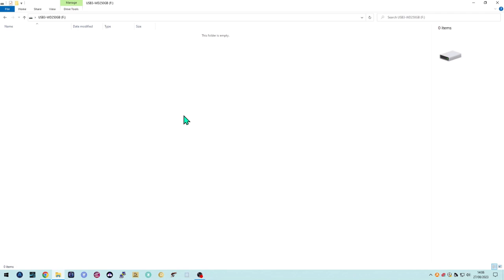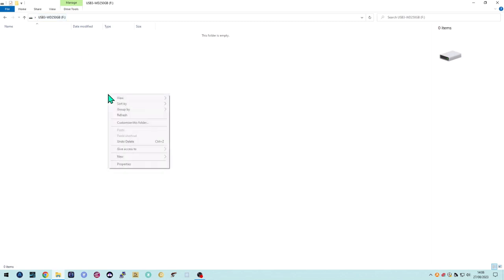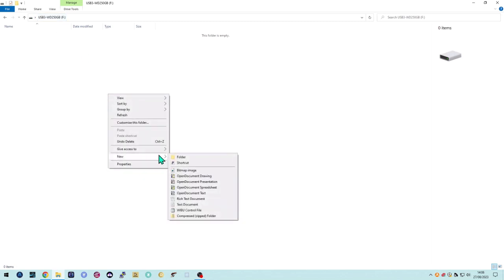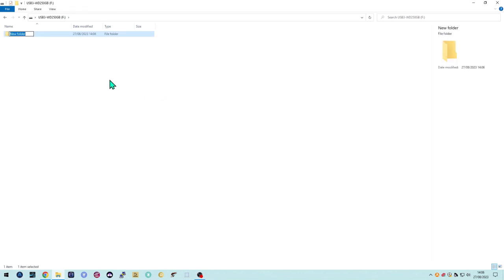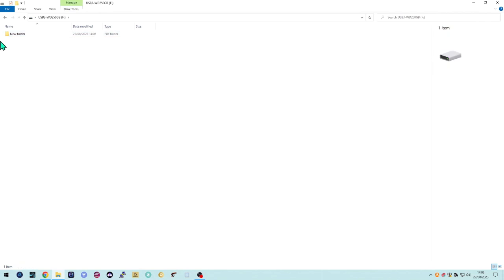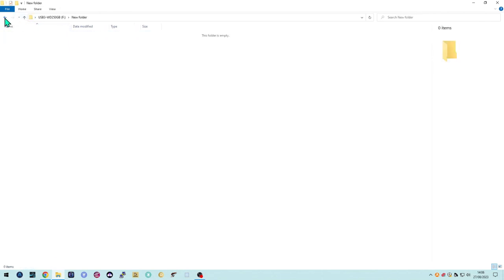The first thing — you can see here I've got a USB 3 drive set up. It's a Western Digital, only a 250 gigabyte test drive, and at the moment it's write-enabled, so I can go and create a folder on there with no issues. There we go — we'll just leave it as 'new folder', so that folder is there on that drive.